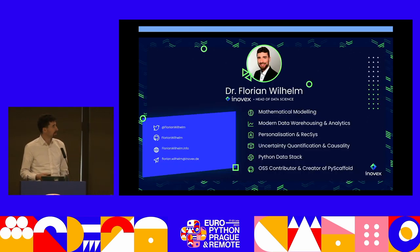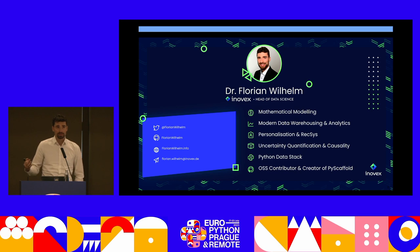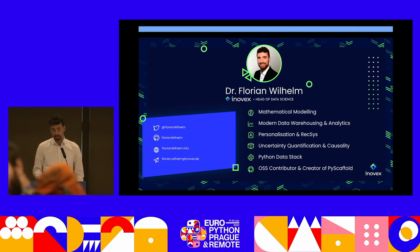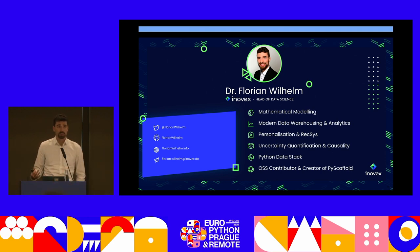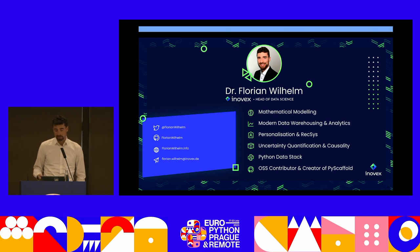Just a bit about myself. My name is Florian. I'm a mathematician by profession, and this is the reason for the talk. I really do like mathematical modeling — translating stuff into math — everything around analytics, data warehousing, and so on. I'm a huge fan of the Python data stack, and it's EuroPython here. I'm also an open source contributor.